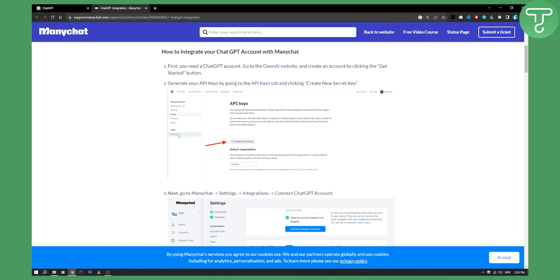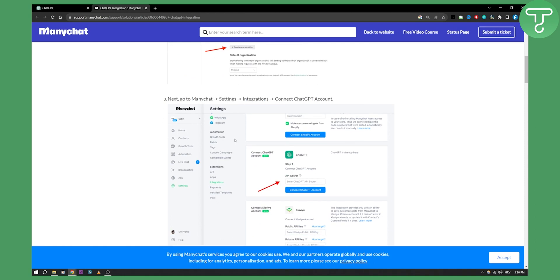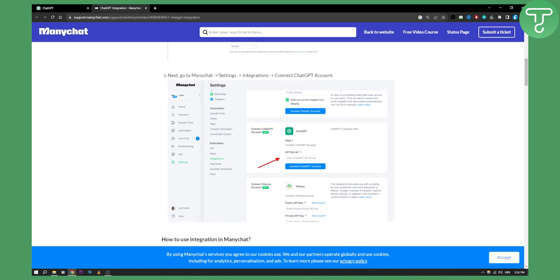You just go here to API keys and then create a new secret key. From there, as you can see, you'll go to ManyChat and Settings > Integrations, and here you have 'Connect ChatGPT account.' Just put your API secret key here and then connect ChatGPT account.